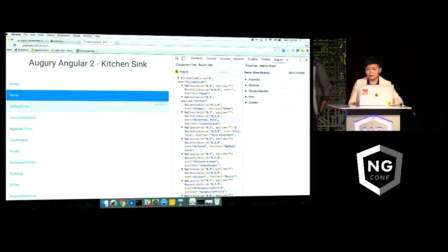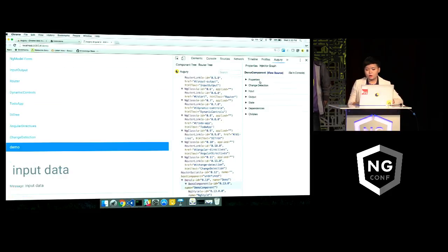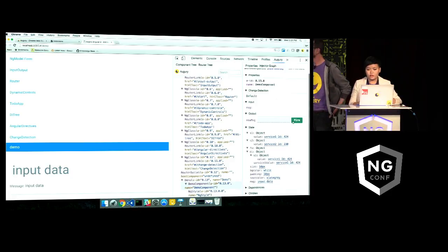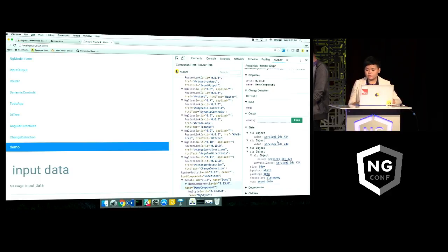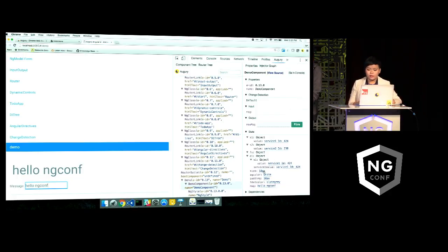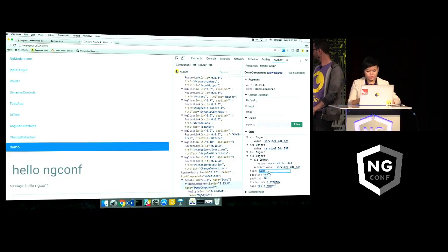On the right-hand side info panel, we have all these useful pieces of information such as properties, change detection, input-output, state, dependency, and children. For output, if your component has an event emission, you can manually trigger it by using this handy button here. The state tracks the component state dynamically, which means if I change something here, it will show up there. Alternatively, you can also edit the state of the component directly on the info panel. So let's say I want to make this bigger — ta-da!